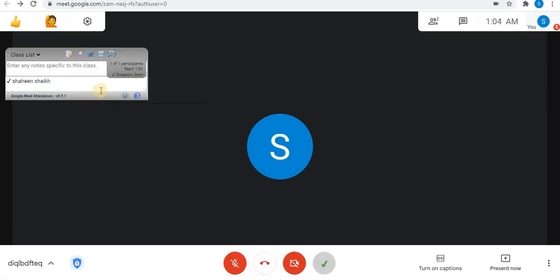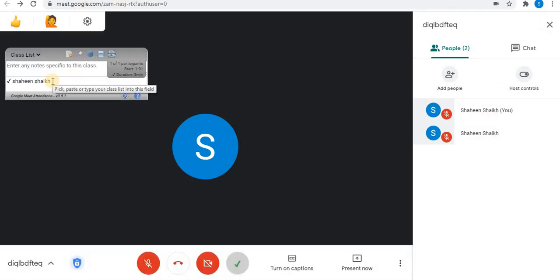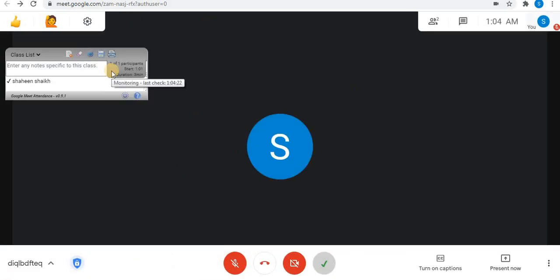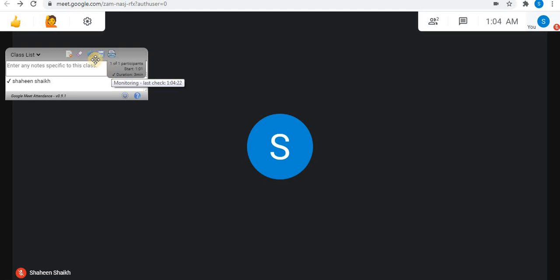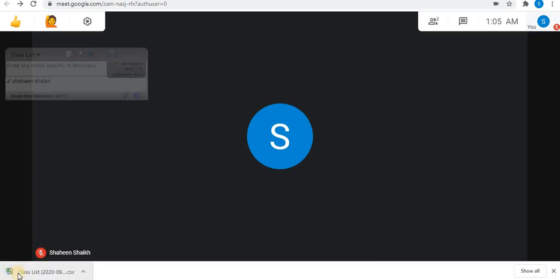The Google Meet Attendance extension creates a list of participants except the host. As you can see, there are two participants in the attendance list, but only one participant can be seen. To create the list during Meet, click on the Save Attendance option. Here you can see a spreadsheet is created of the attendance.